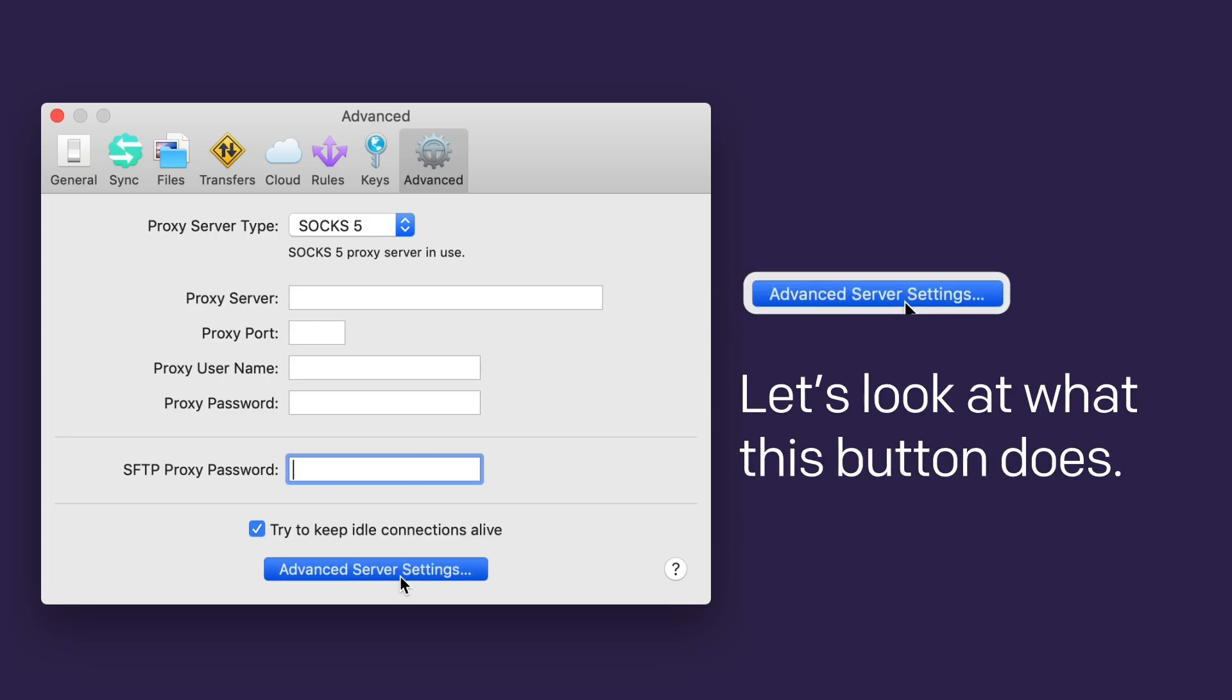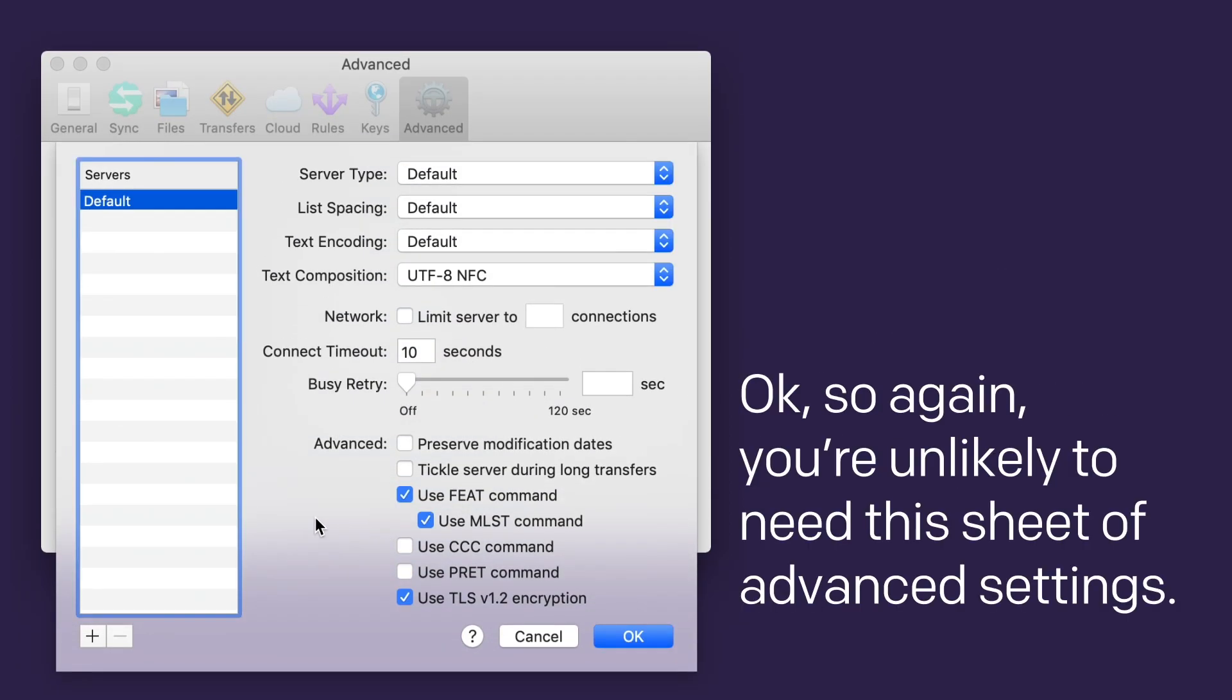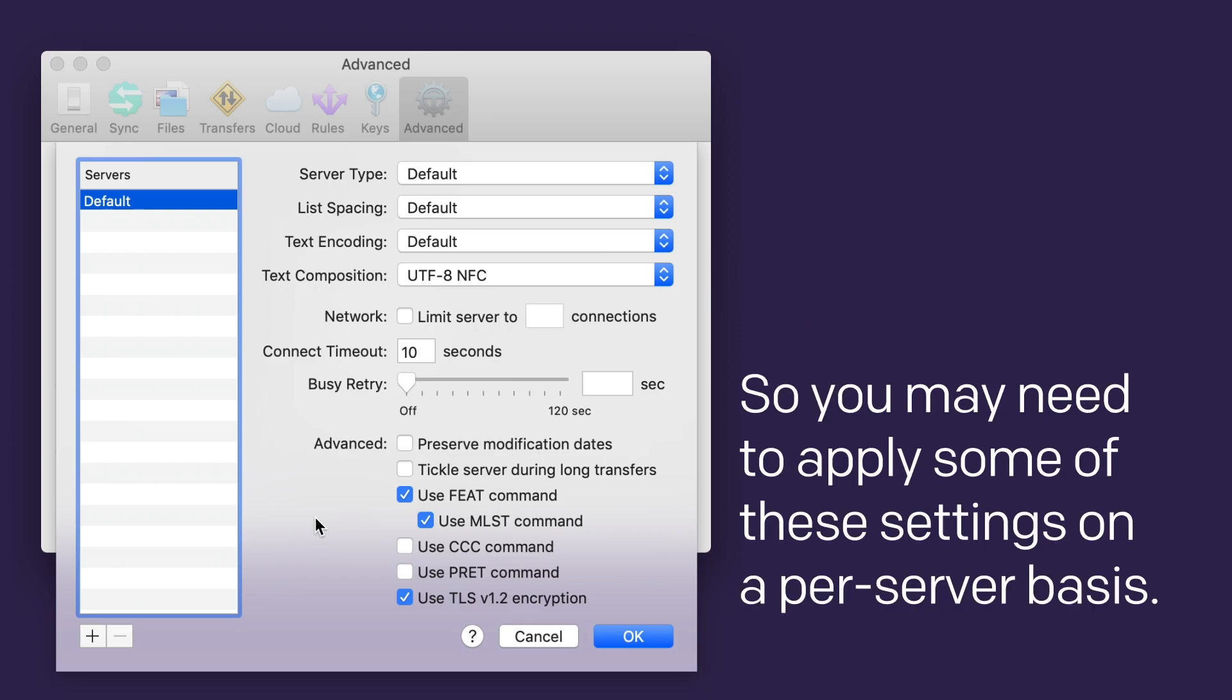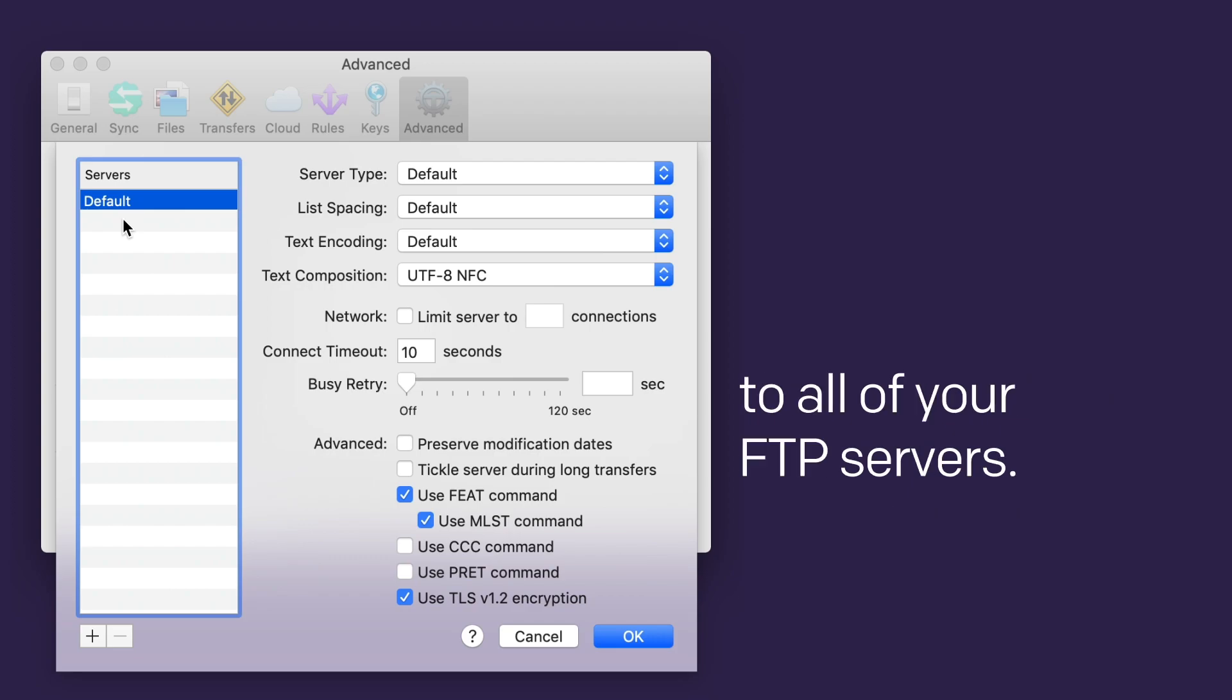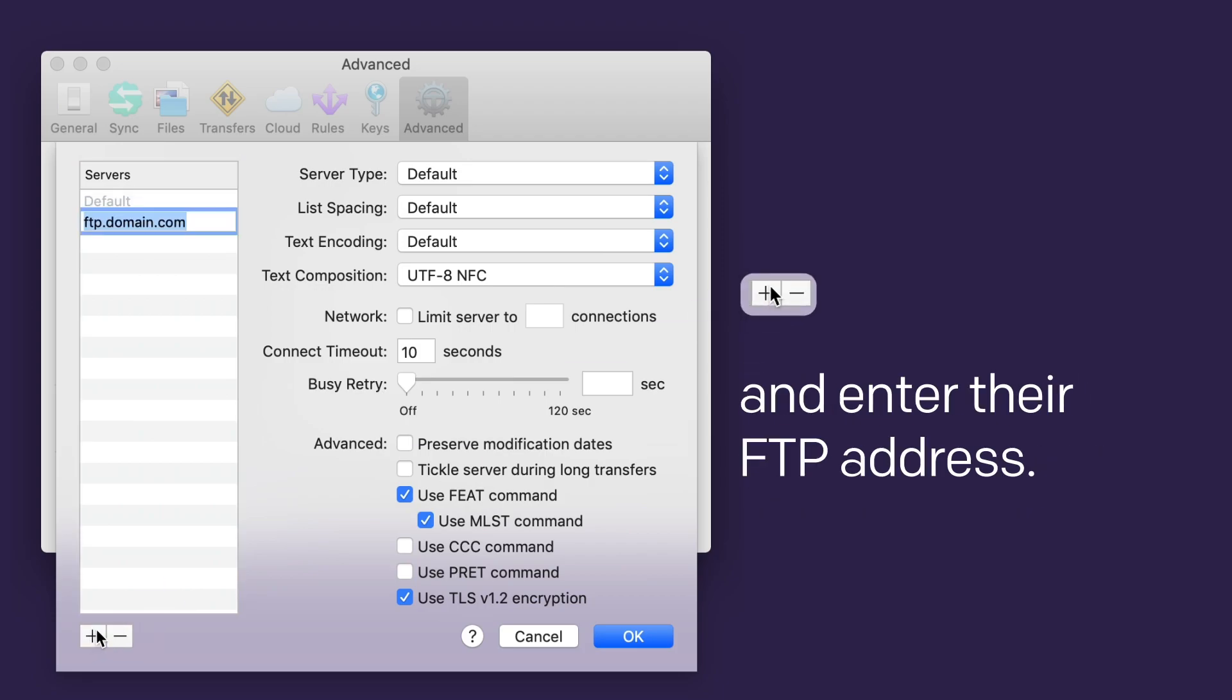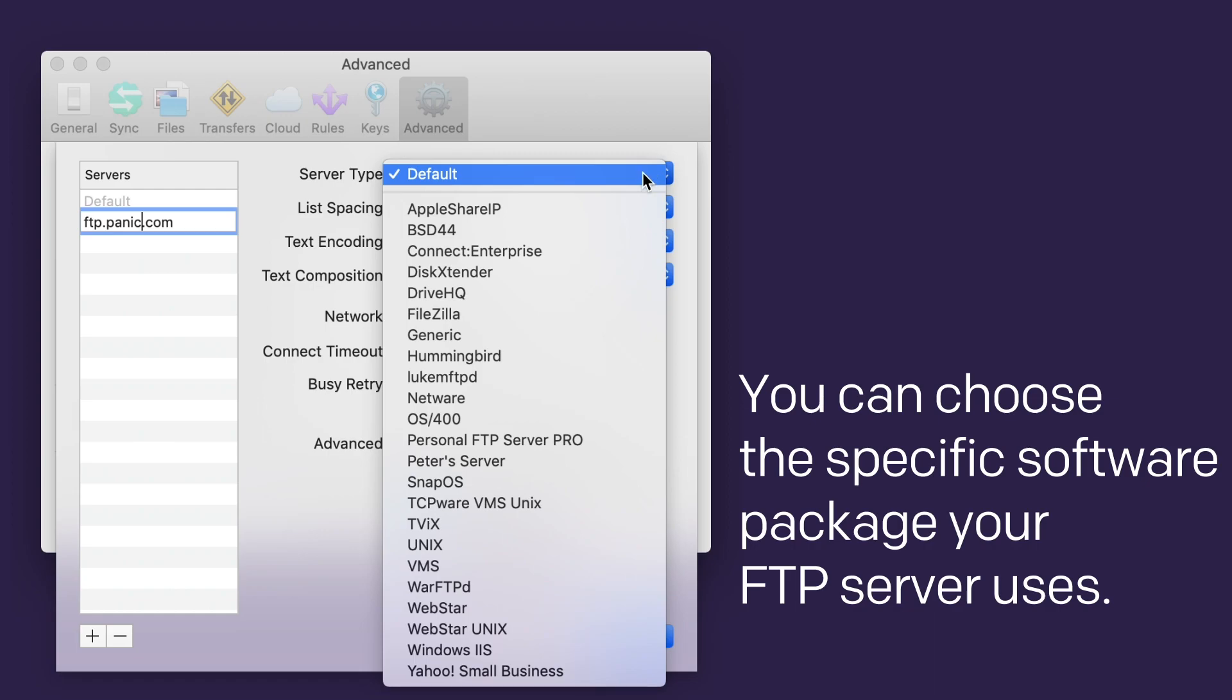Let's look at what this button does. Whoa! Okay, so again, you're not likely to need this sheet of advanced settings. But FTP is not without quirks, so you may need to apply some of these settings on a per-server basis. With default selected here on the left, you can apply settings to all of your FTP servers. But you can add servers one at a time here and enter their FTP address.